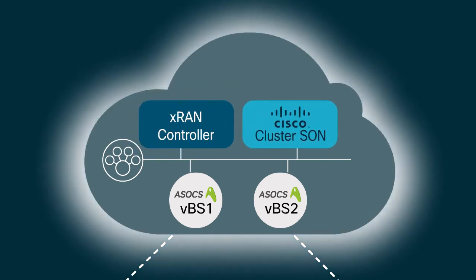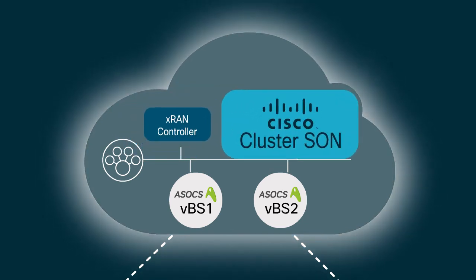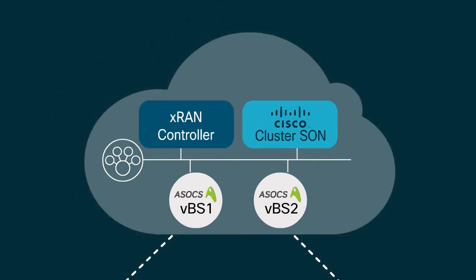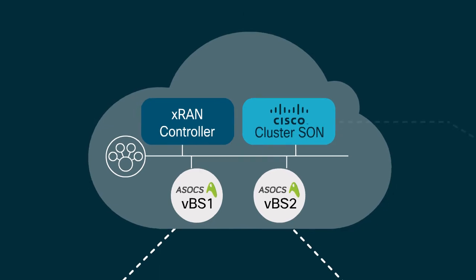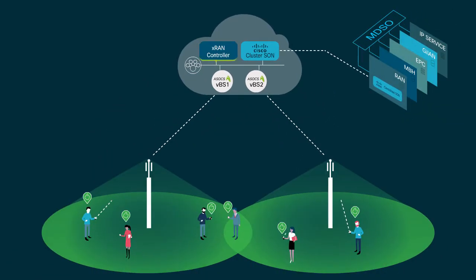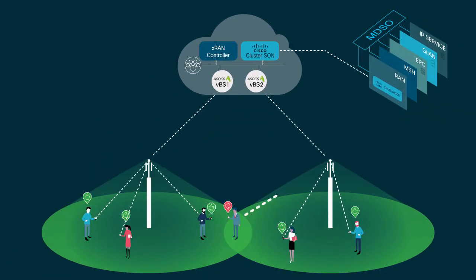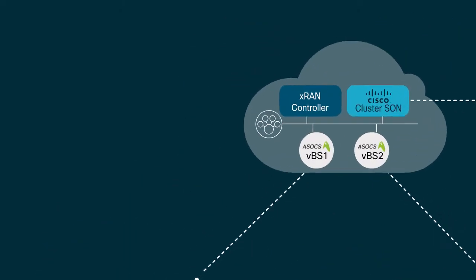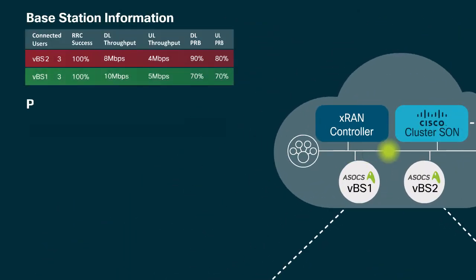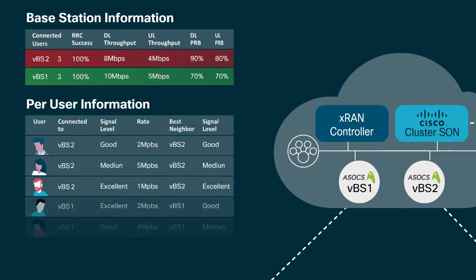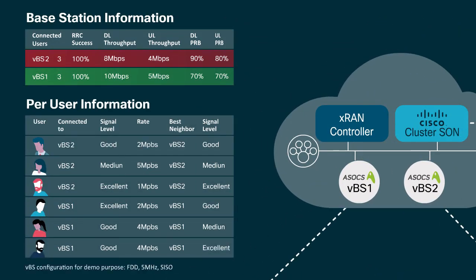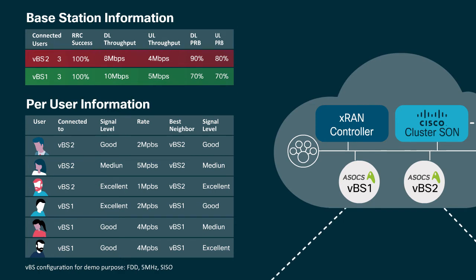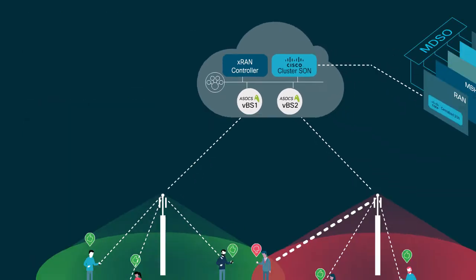The XRAN controller publishes detailed information received by Cisco Cluster SON, including base station load levels, as well as per-user radio conditions and bandwidth consumption.